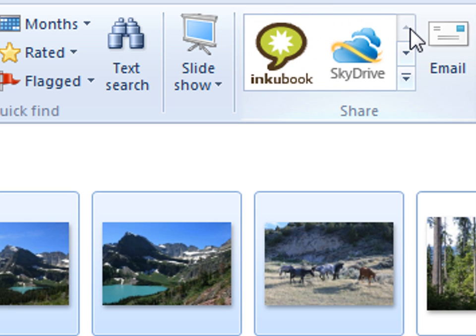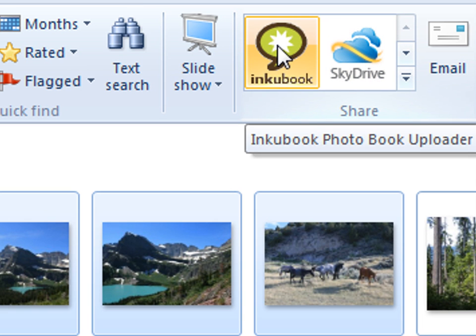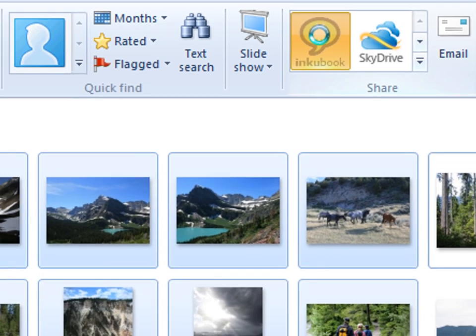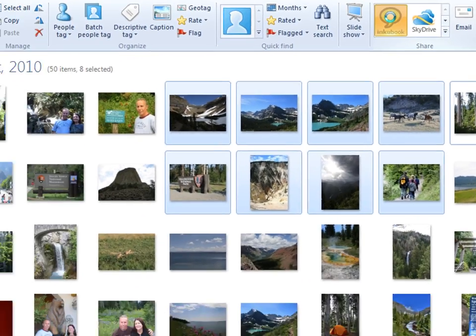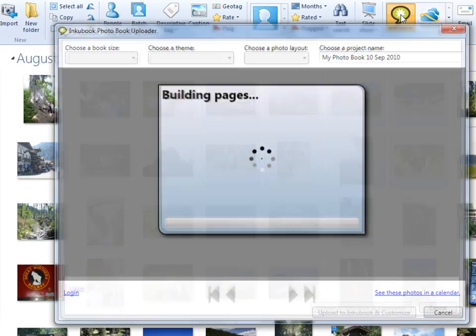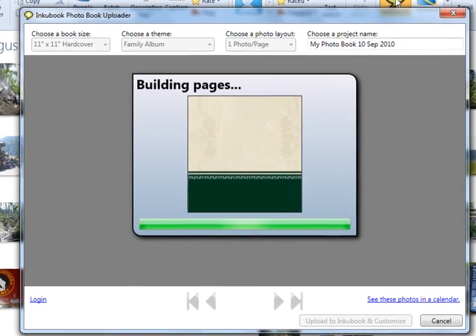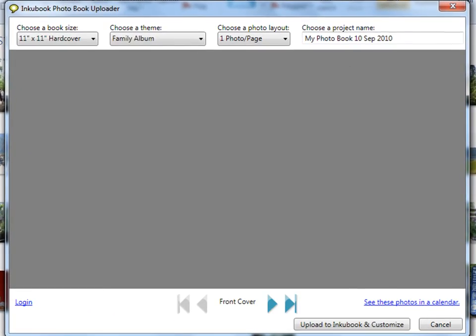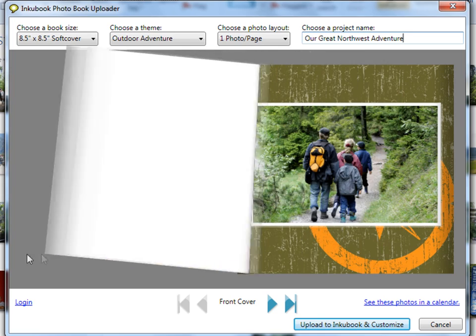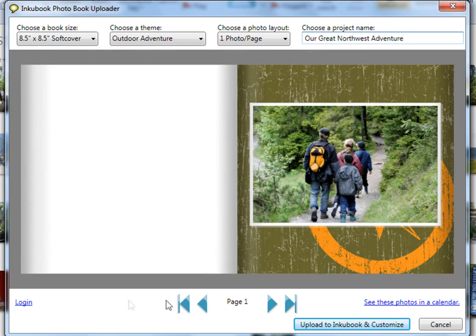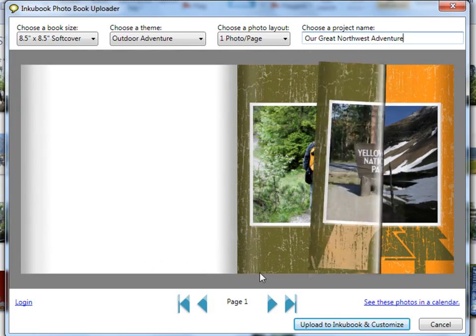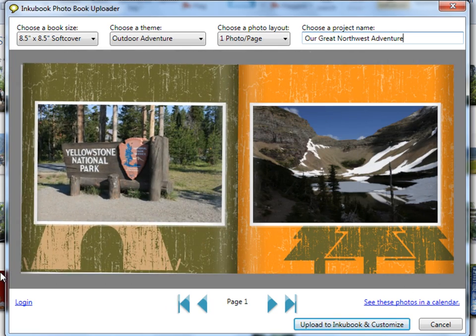Clicking the icon will open the Inkubook Photo Book Uploader, where you can begin styling your very own drop-dead gorgeous photo book, using Inkubook's 3D Visualizer to review your layout and design, just like flipping the pages of a real book.